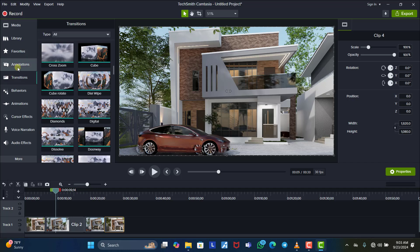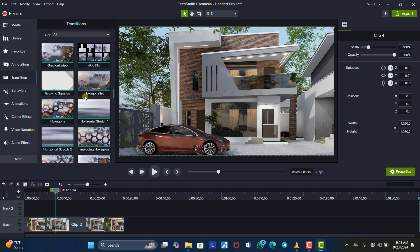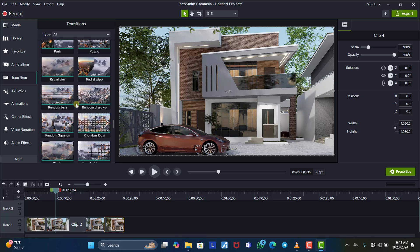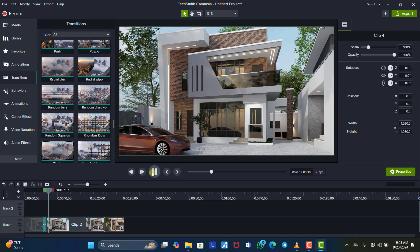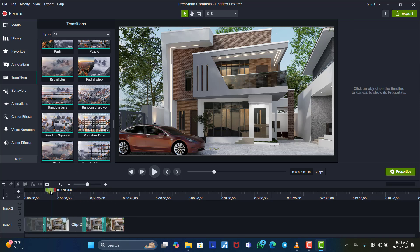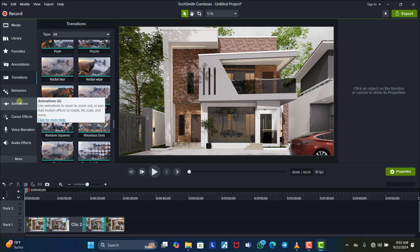We can also add transitions between clips. Come to the Transitions panel and find one you'd like — let's use Radial Blur. Place the radial blur transition between the clips so you can see the difference as it transitions from one to the other. Apply the same transition to clip two and clip three so there is a smooth transition rather than an abrupt cut between clips.